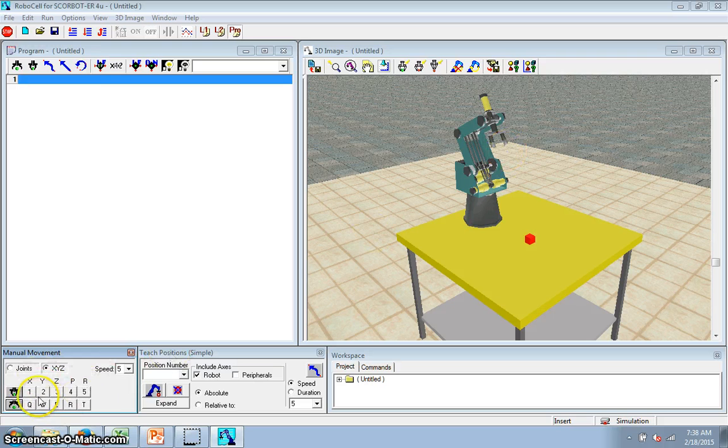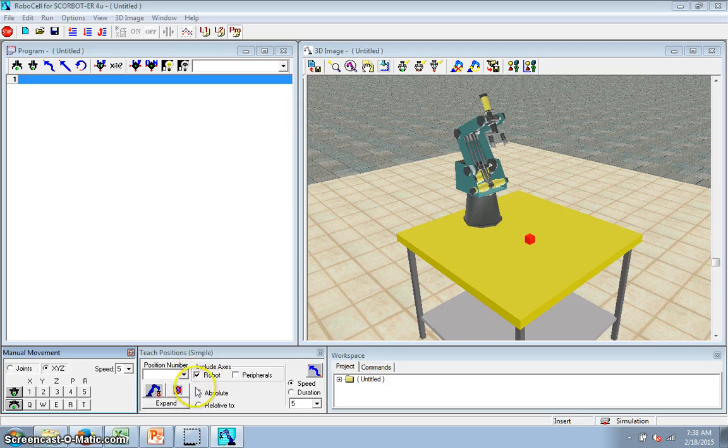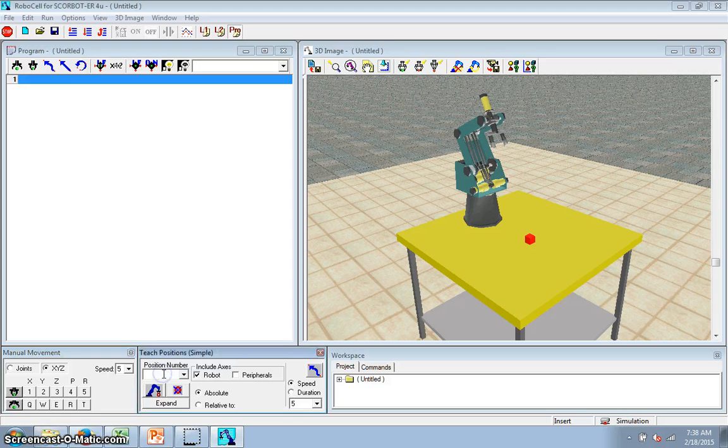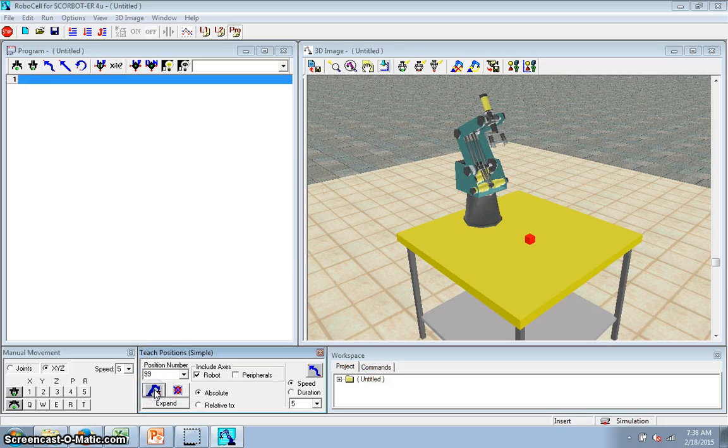These are the moving buttons. This is where the program goes, and this is where you teach it. So I'm going to call this position right here position 99. All I've got is a robot. I click this button. I just taught it that position.